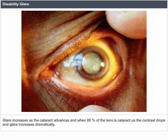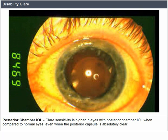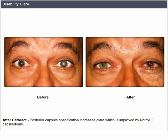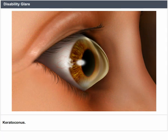Posterior chamber IOL: glare sensitivity is higher in eyes with posterior chamber IOL when compared to normal eyes, even when the posterior capsule is absolutely clear. After cataract, posterior capsule opacification increases glare, which is improved by Nd:YAG capsulotomy. Keratoconus and corneal edema: epithelial edema leads to more scattering of light and is more visually debilitating than stromal edema.